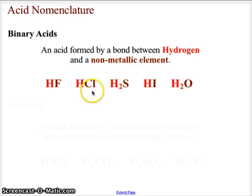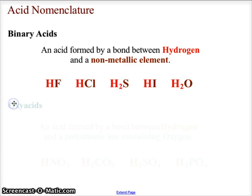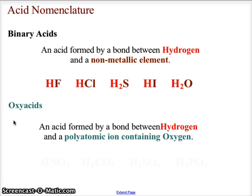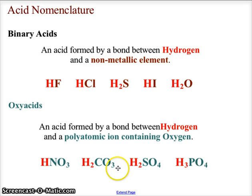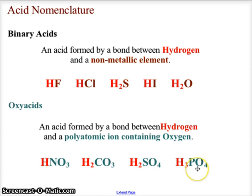The second form of acid are the oxy acids. Oxy acids form when a bond forms between hydrogen and a polyatomic ion containing oxygen. Examples include hydrogen bonded to nitrate (HNO3), hydrogen bonded to carbonate (CO3), hydrogen bonded to sulfate (SO4), and hydrogen bonded to phosphate (PO4). Let's look at the rules for naming both types of acids.